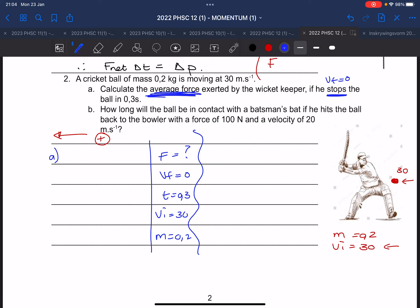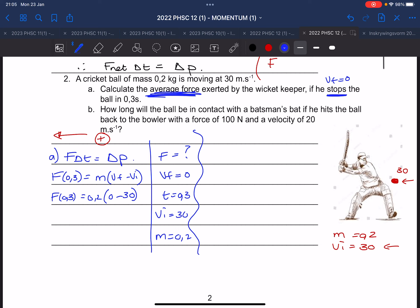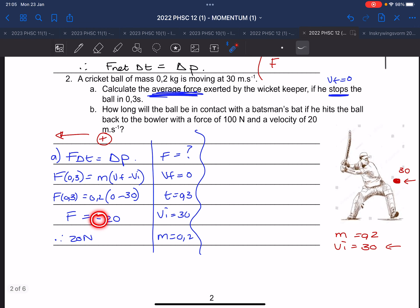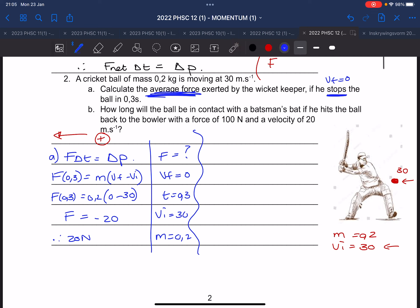Using the impulse formula F·Δt = Δp = m(v_f − vᵢ): mass = 0.2 kg, final velocity = 0, initial velocity = 30. Typing into the calculator gives −20 N. Since you cannot leave the answer negative and we chose left as positive, the answer is 20 N to the right.